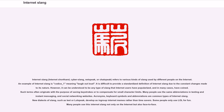Internet Slang, Internet Shorthand, Cyber Slang, Netspeak, or Chatspeak refers to various kinds of slang used by different people on the Internet. An example of Internet Slang is LOL, meaning laugh out loud.